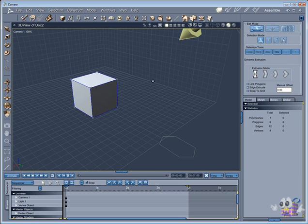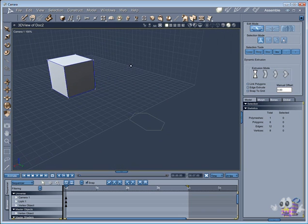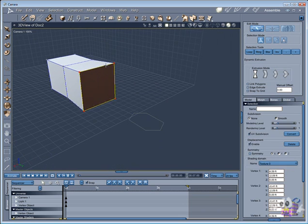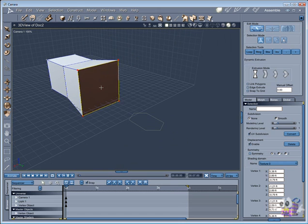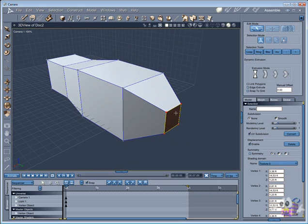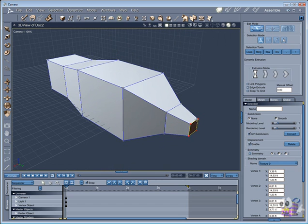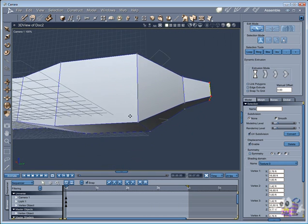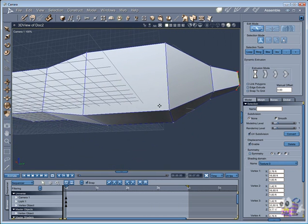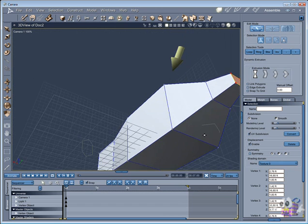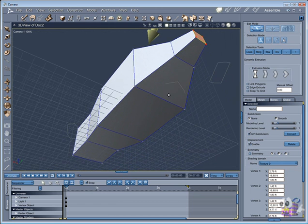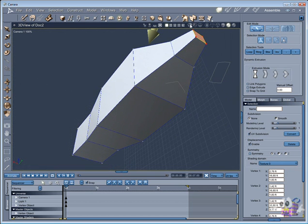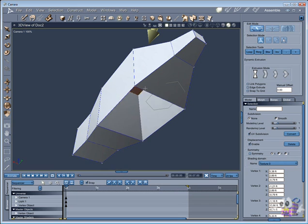I will use the extrusion tool in a simple cube to give the shape that I want. The same tool will do the holes that I need.